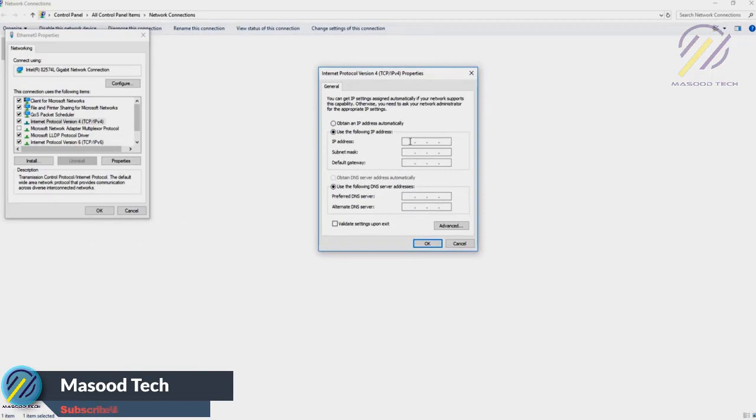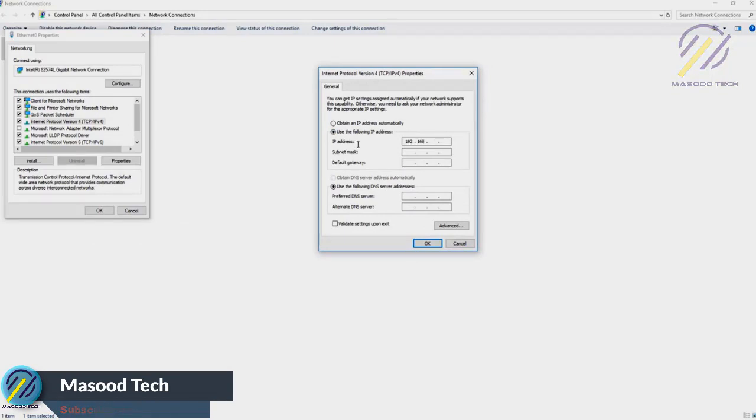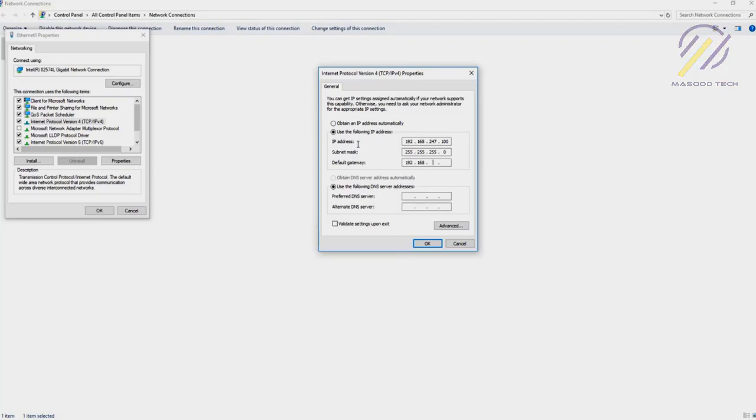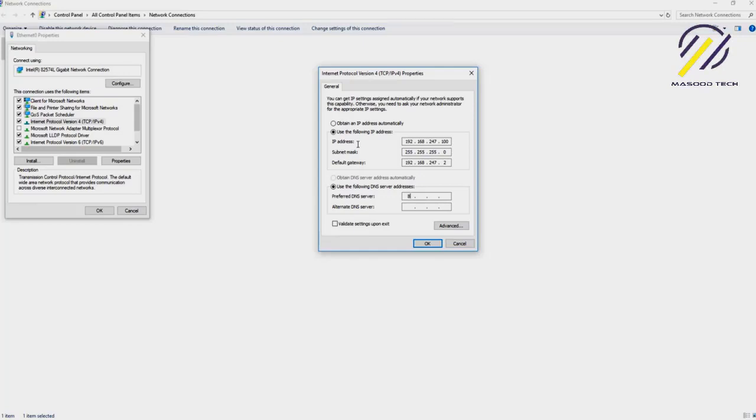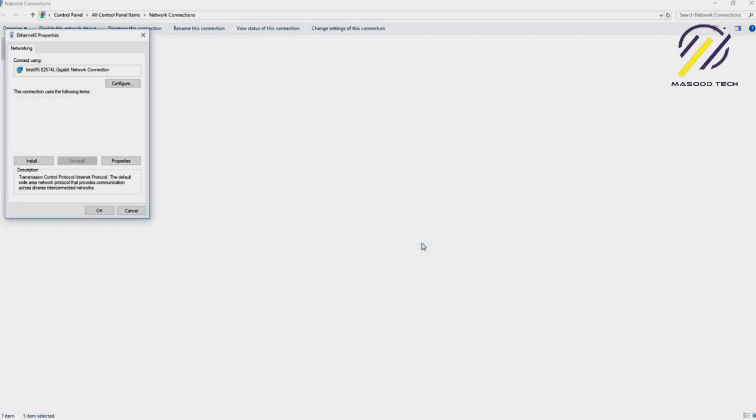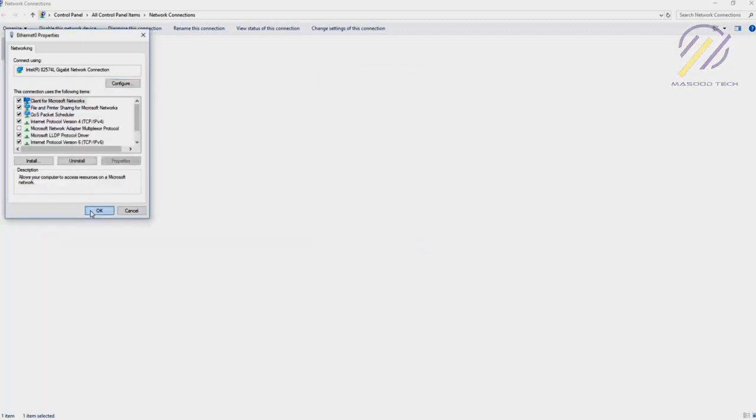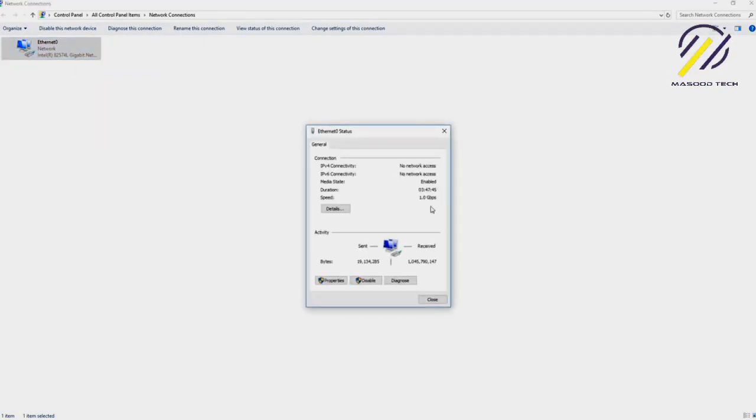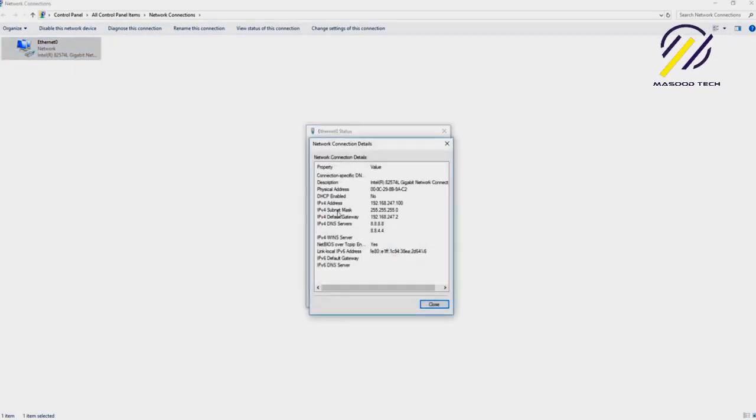I will say use the following IP: 192.168.247.100 and 192.168.247.2, and use the Google DNS 8.8.8.8 and also 8.8.4.4. That should be good enough.